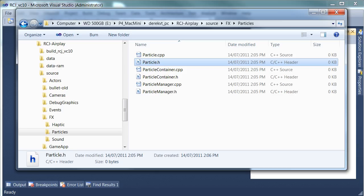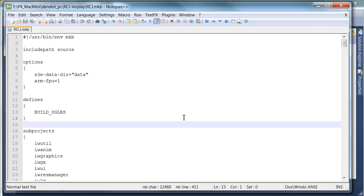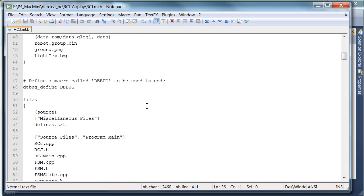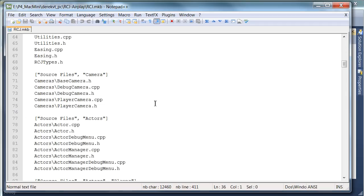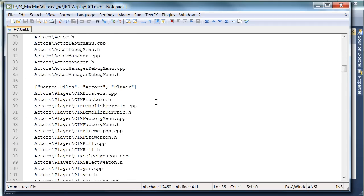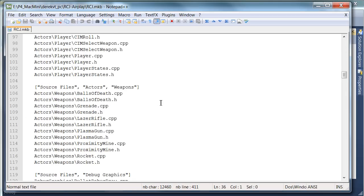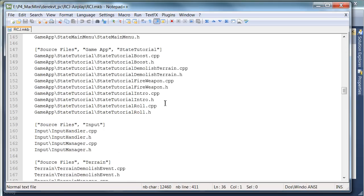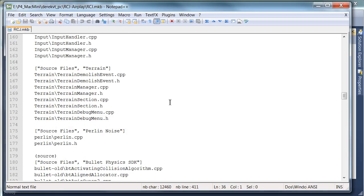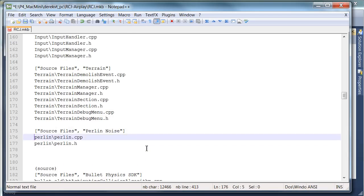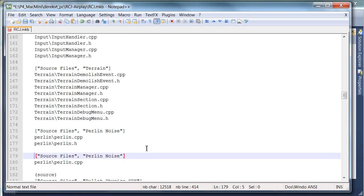Now all we need to do is just add it into our mkb file because we're using AirPlay. And these will then show up in our project. So we're just going to add it in right at the end here just before all the physics stuff, and we're going to use the format that we already used for other stuff.